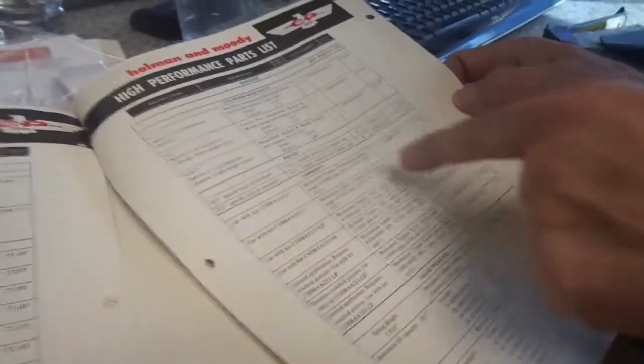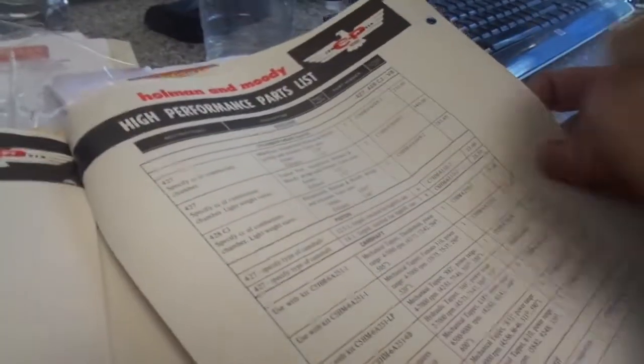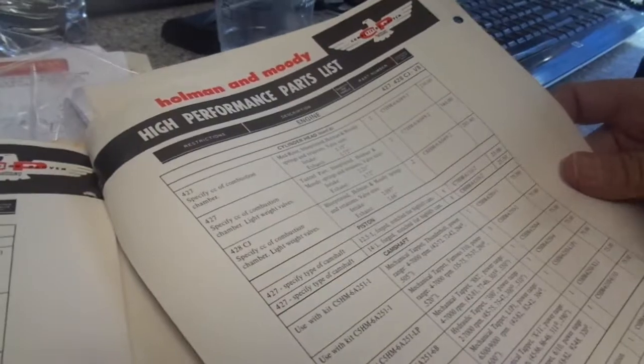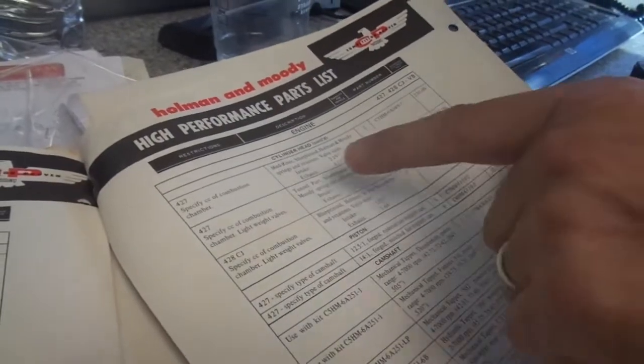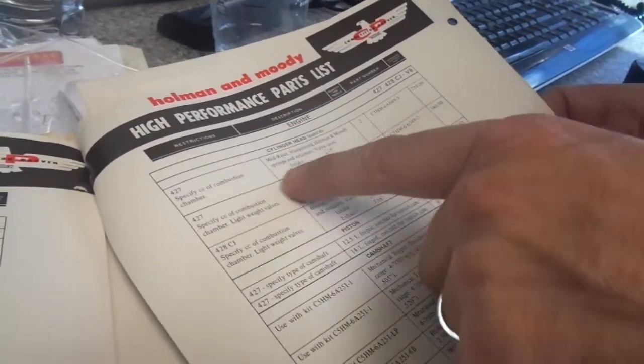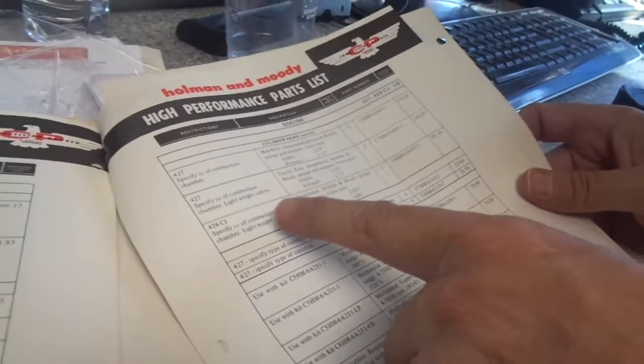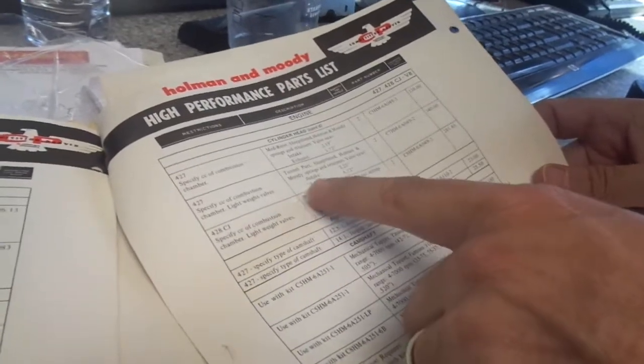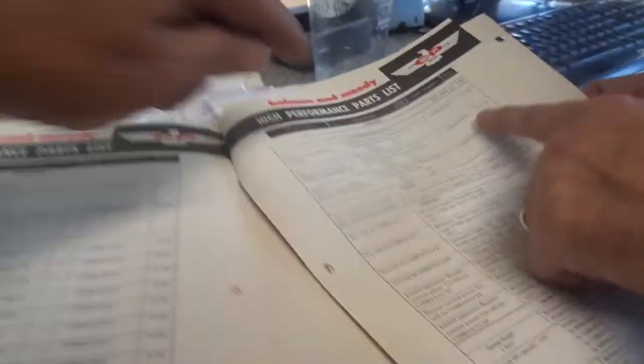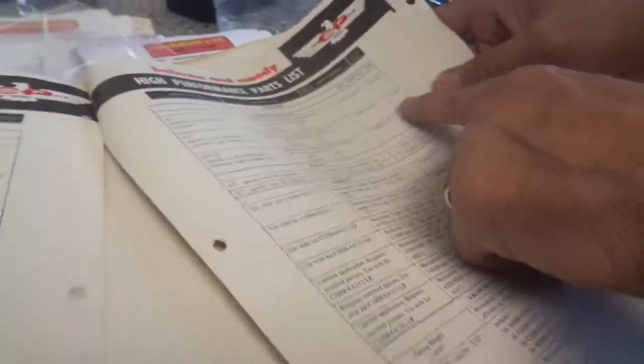There it is. $427. $428. Cylinder head. $146. Medium riser heads. $230 bucks. Blueprinted. That's for two of them. That's springs, retainers, valve size, everything. Is that for two? Yeah. Tunnel port heads. $340 bucks. I'm going to order some.